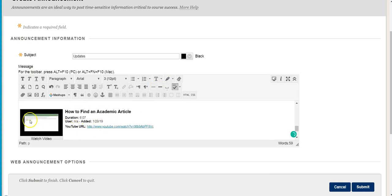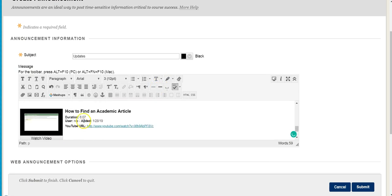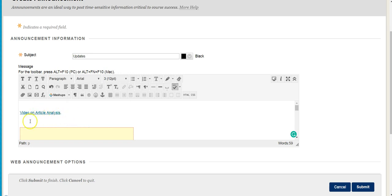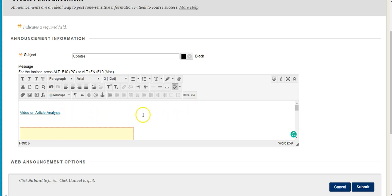Now you see what it will end up looking like. We have three different ways of getting to that video. But the important thing is knowing how to link things. Anytime you include a link, make sure you hyperlink it so people don't have to copy and paste it into a new tab. Hopefully that's useful. Let me know if you have questions. Thank you.